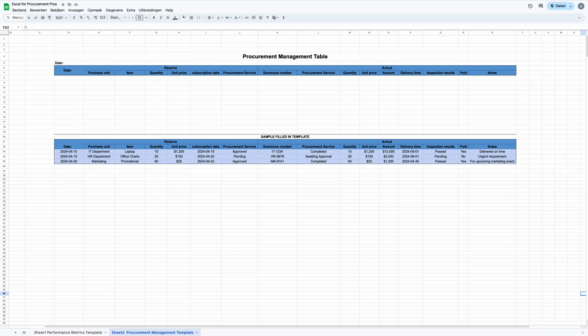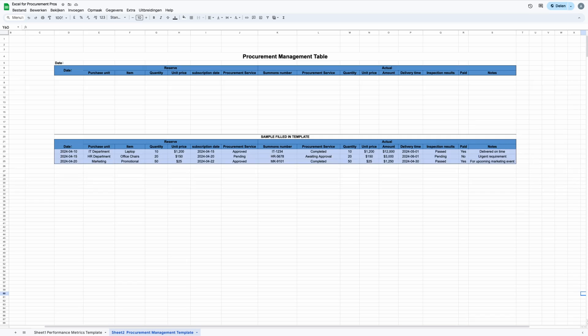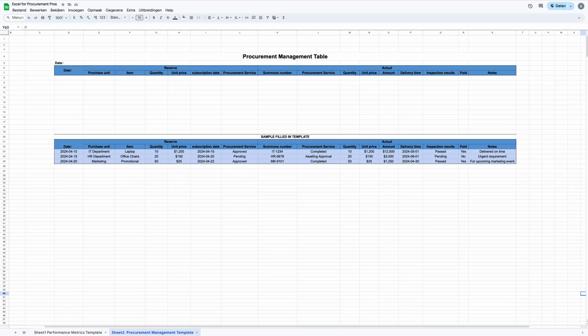This comprehensive setup ensures every procurement action is well documented and easy to track. Using this template means you'll be filling out every column with the details needed for each procurement request or transaction. This includes what you are buying, how much, the price per unit, and when you need it, along with many other important information. This way, you can create a detailed record of everything that you purchase.